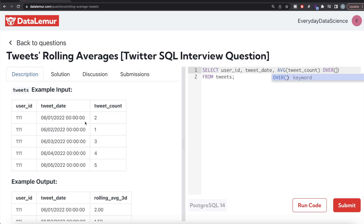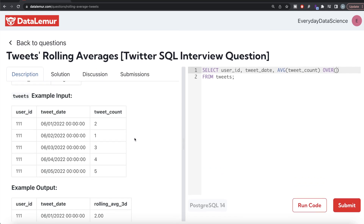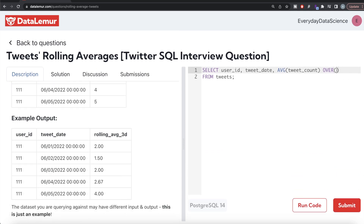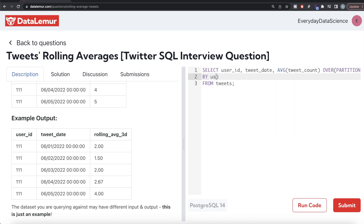The question says for each user we need to find the three-day rolling average, so we use PARTITION BY user ID inside the OVER clause. Then we need to ORDER BY tweet date in ascending order, because we are calculating the three-day rolling averages and the dates should be arranged in increasing order.